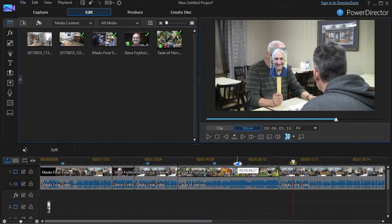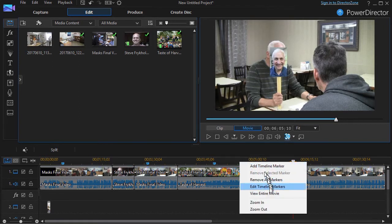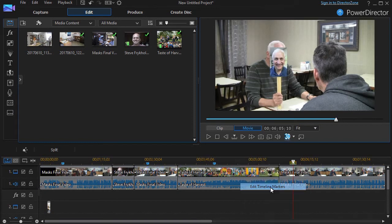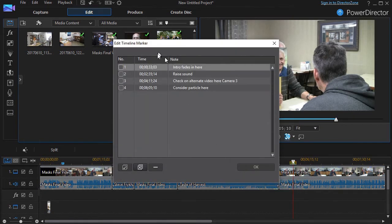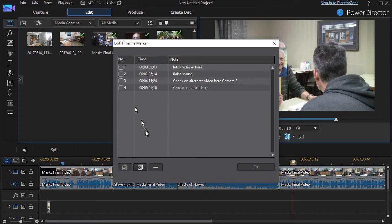What if I wind up with, during the course of building a project, 10 markers, 50 markers, 100 markers? If I right-click, I can click on Edit Timeline Markers. And that will give me a summary of all of the markers.